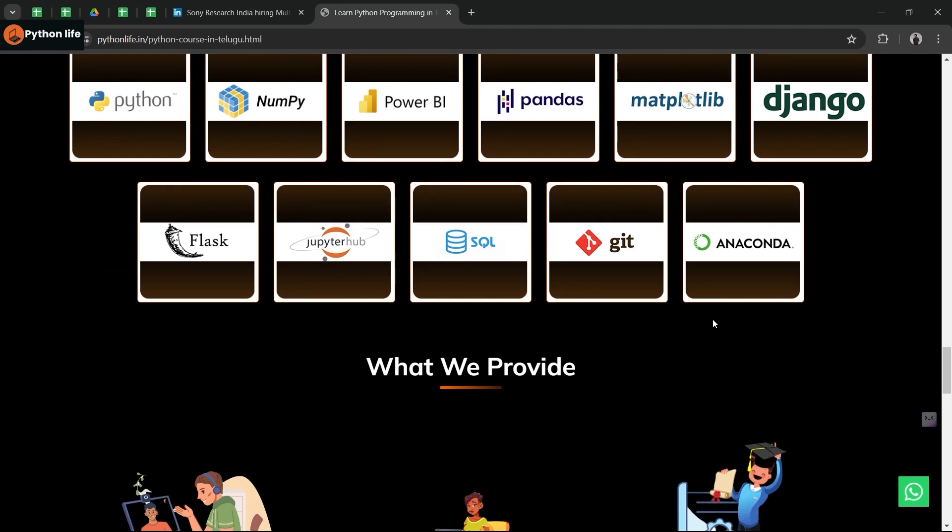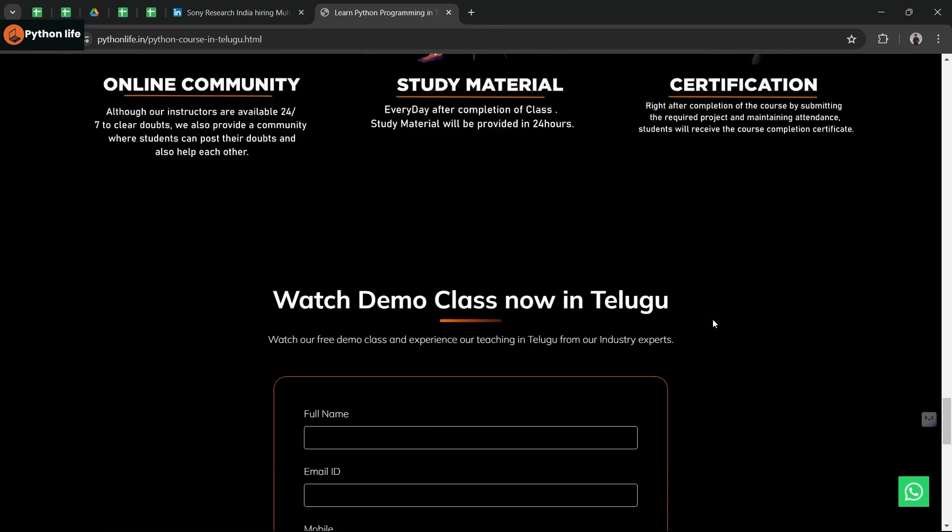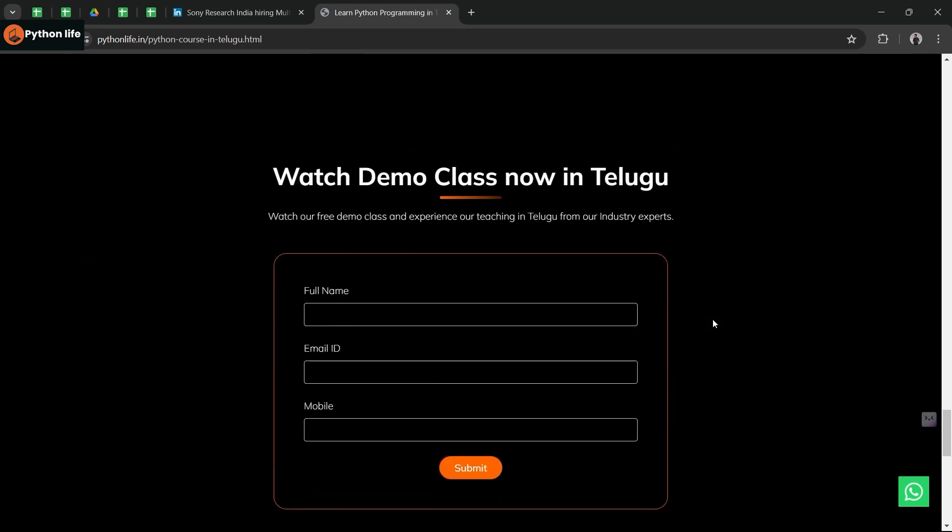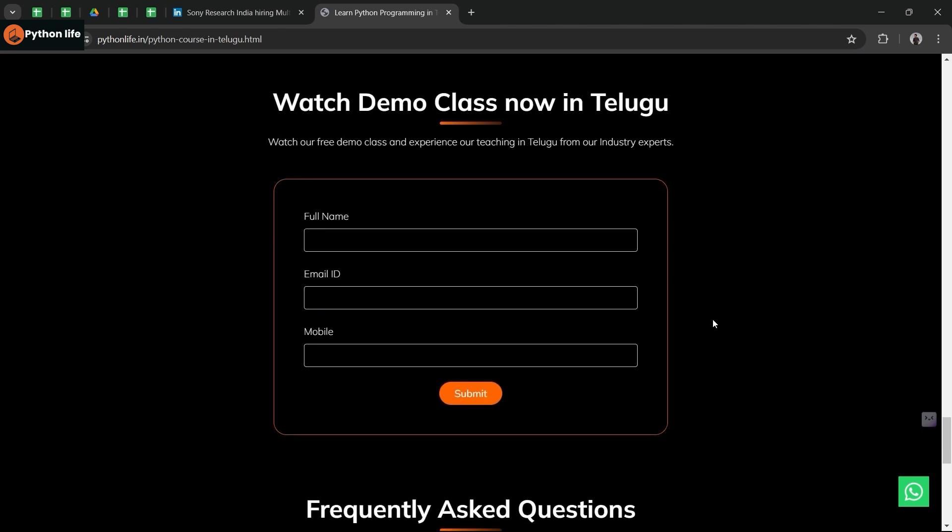If you look at this course, watch the demo class. You can add your full name, email, phone number, and choose your course. You can contact us on WhatsApp and enroll in your course.